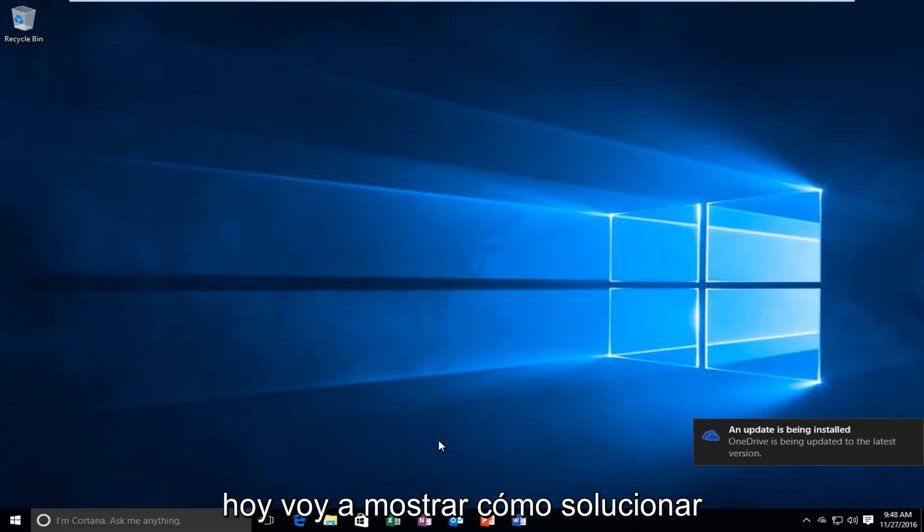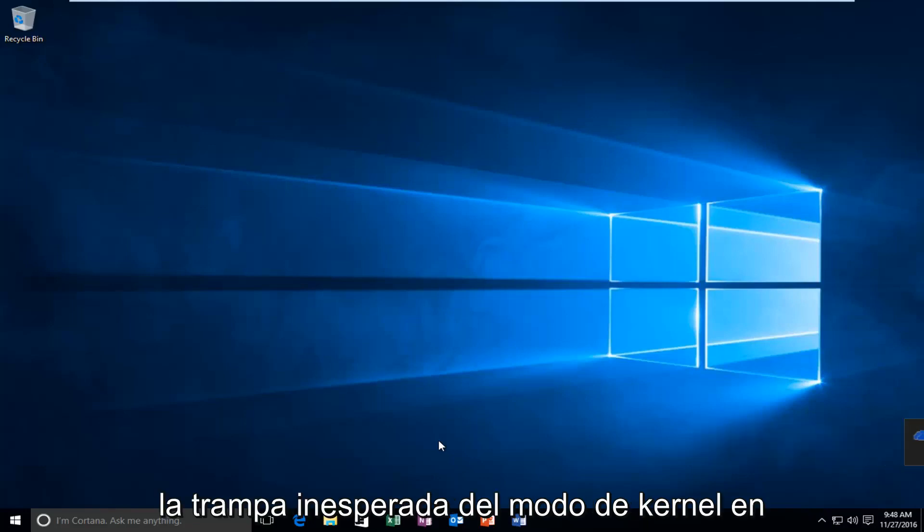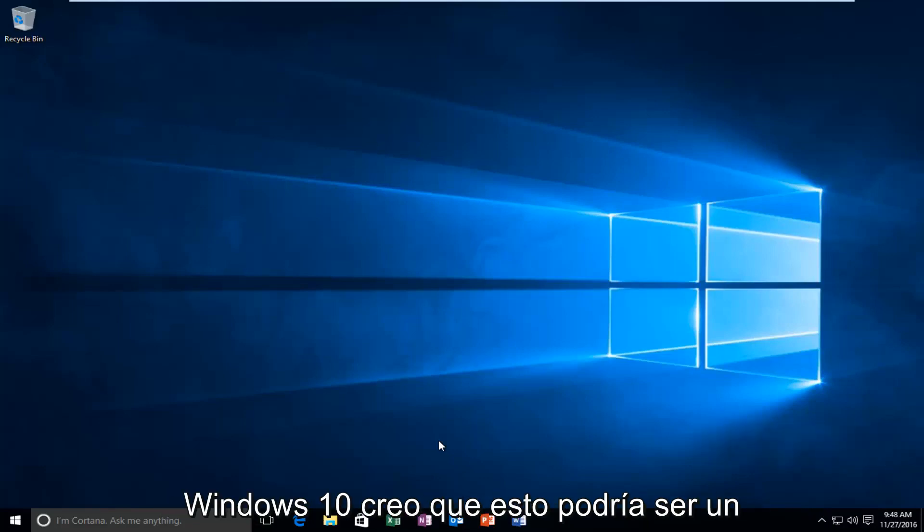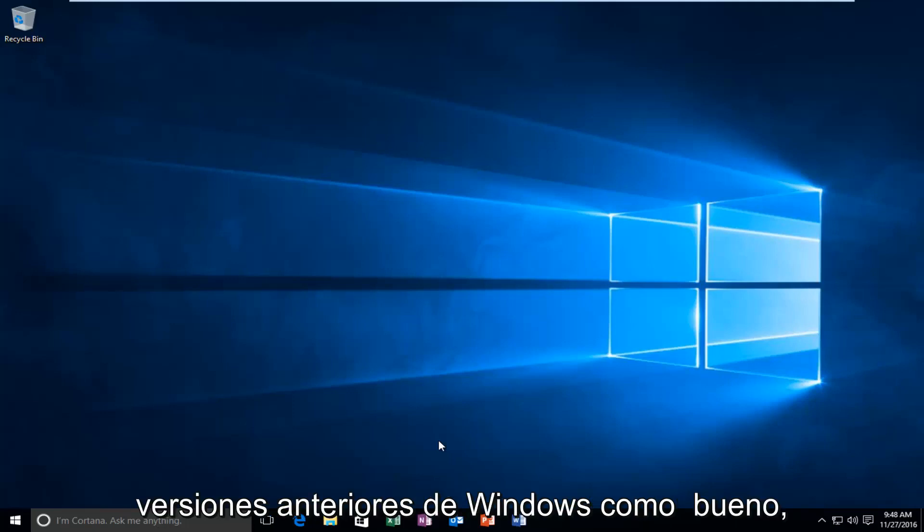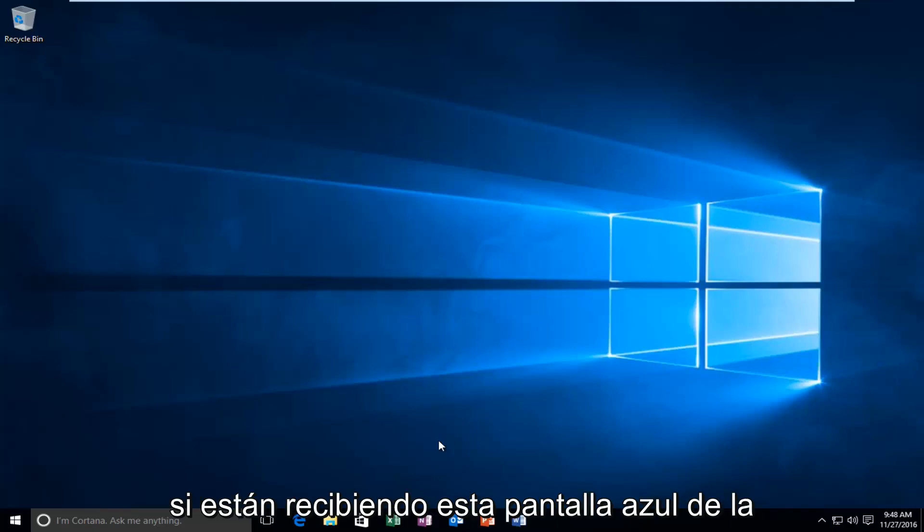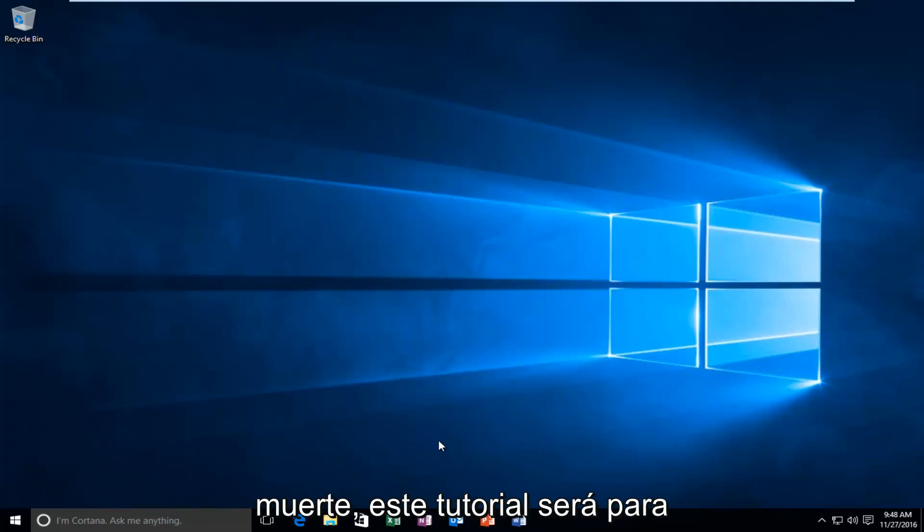Today I'm going to be showing you how to fix the unexpected kernel mode trap in Windows 10. I believe this might be an error that also presents itself in earlier versions of Windows as well. So if you're receiving this blue screen of death, this tutorial is going to be for you guys.